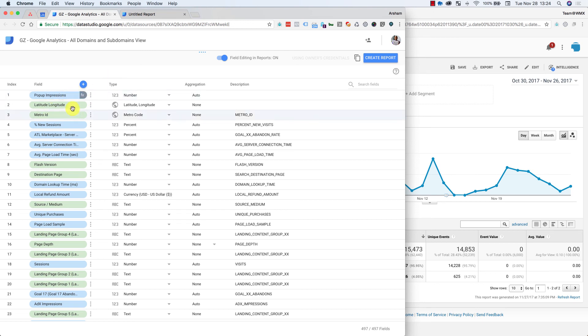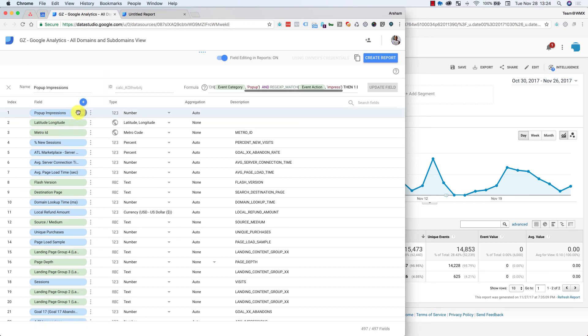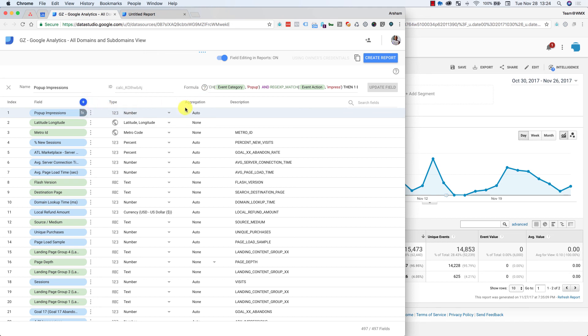You know, cause it'd be really cool to do like pop-up impressions. And then I do like another one that's pop-up conversions. And then another field that's the division of those two. Right. And then that would give me the conversion rate, basically building a funnel with Data Studio. So any help is appreciated.